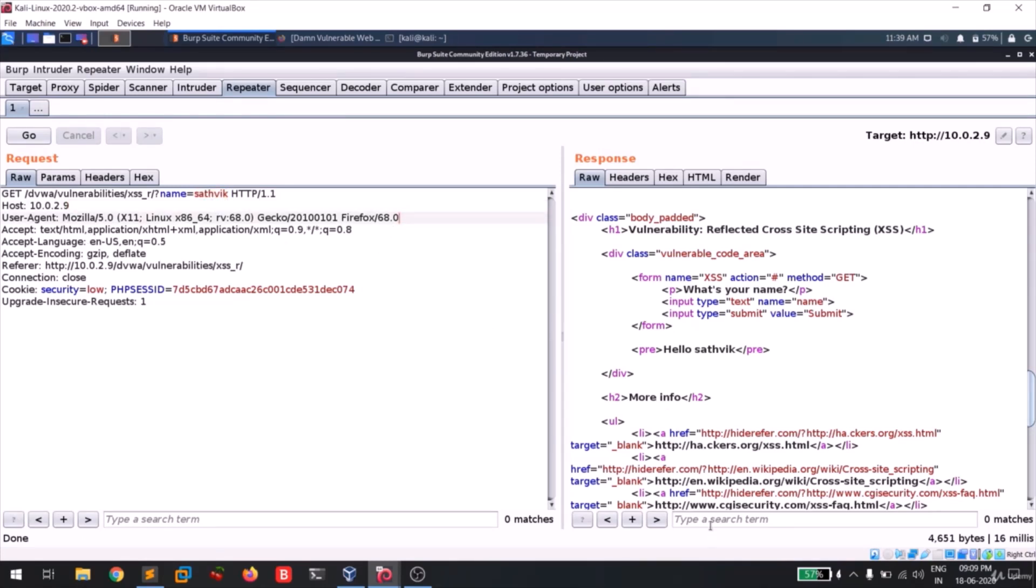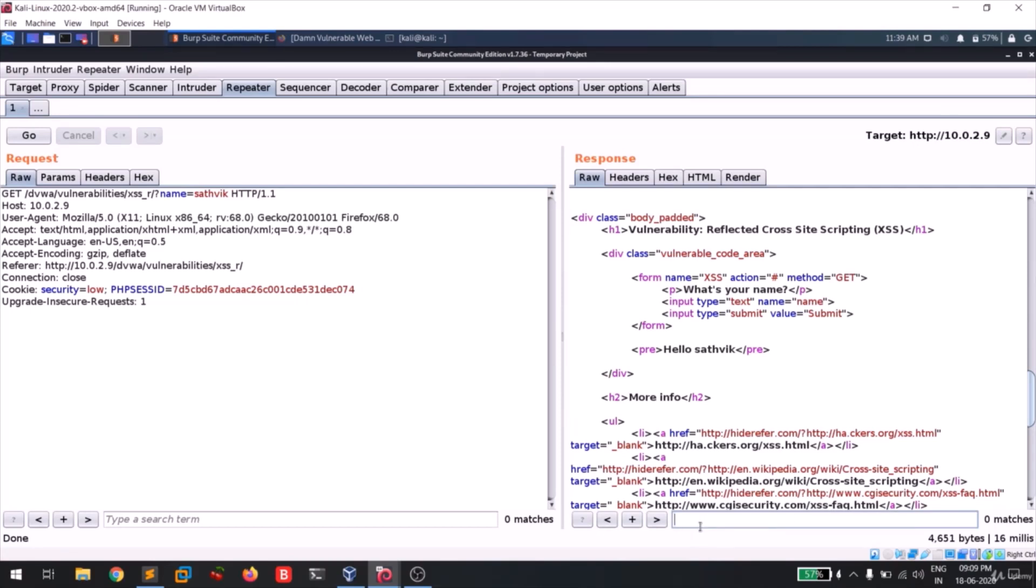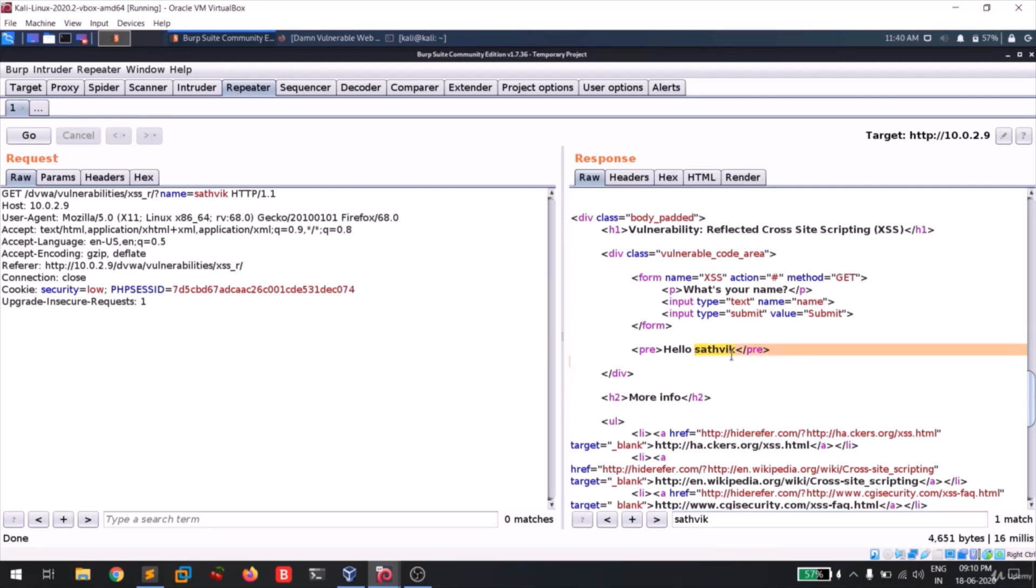So guys, in this response page you can see something like an input field where it searches for us and you can also see this in the request field also. So I'm gonna give Satvik and guys, you can see that my name is getting reflected. So if you are unable to cope up with XSS, then you can simply think like we are playing with the request.